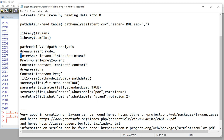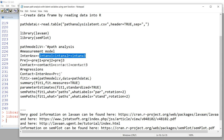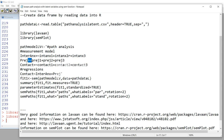In the measurement model, the latent factor inter_ANX — which is inter-group anxiety — is indicated by the observed variables INT_ANX_1, INT_ANX_2_R (a reverse-coded item), and INT_ANX_3. You'll notice the equal sign followed by a tilde to denote the latent variable relationship. Then on the next line, the latent factor PREJ — prejudice — is indicated by PREJ_1 plus PREJ_2 plus PREJ_3. Note the plus signs separating the indicator variables.